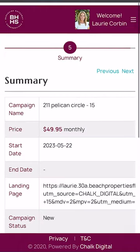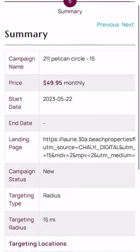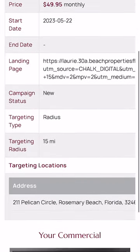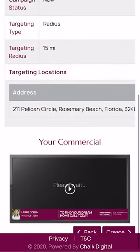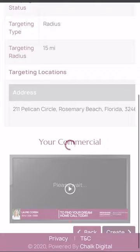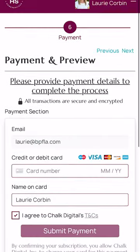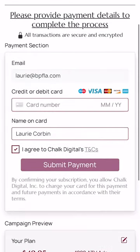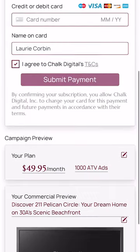Finally, you're going to look at the summary of your ad, preview your ad one more time, and then submit your payment information. Once you submit your payment information, you're completely done.